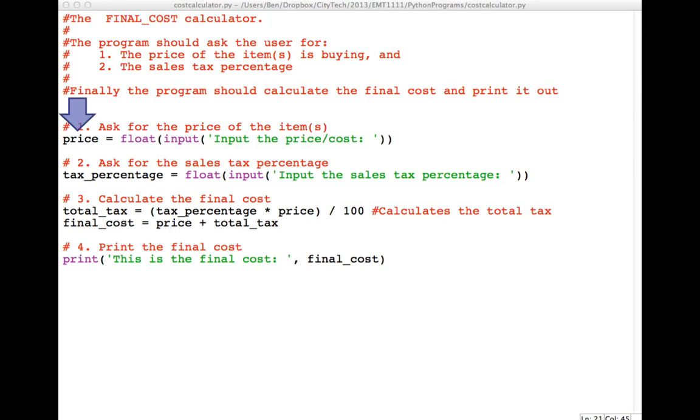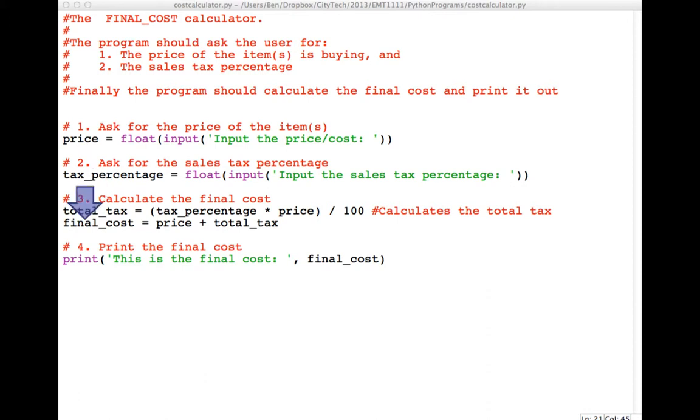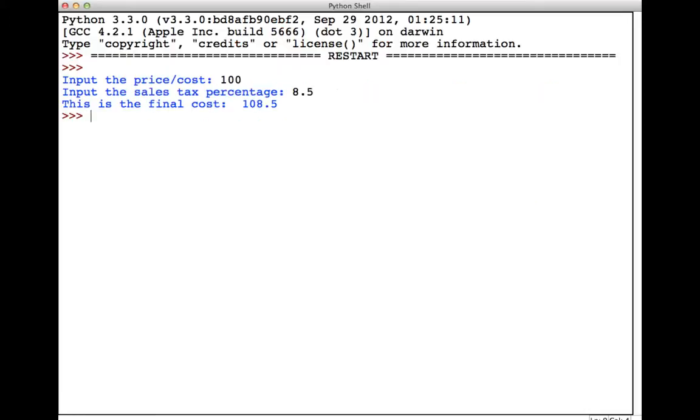The whole program requires four variables: price, to store the price or cost; tax percentage, to store the sales tax percentage; total tax, to store the amount of sales taxes the user will pay; and the final cost, which is the original price plus the amount of sales taxes.